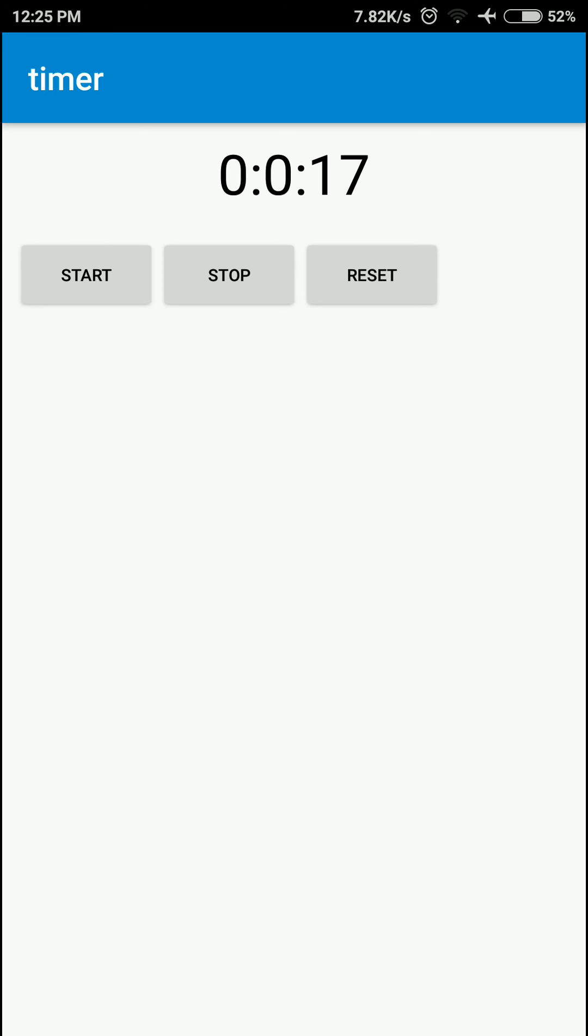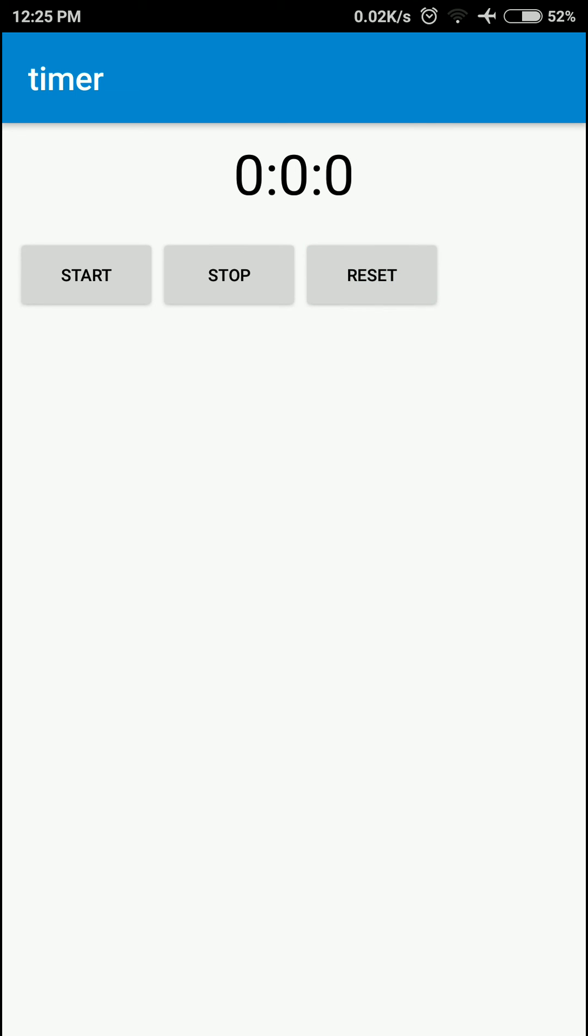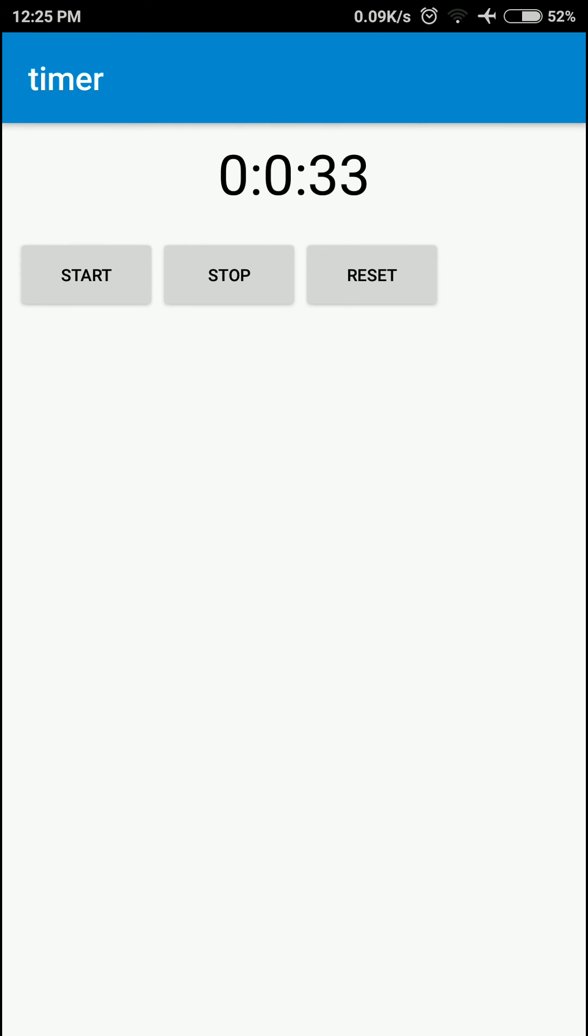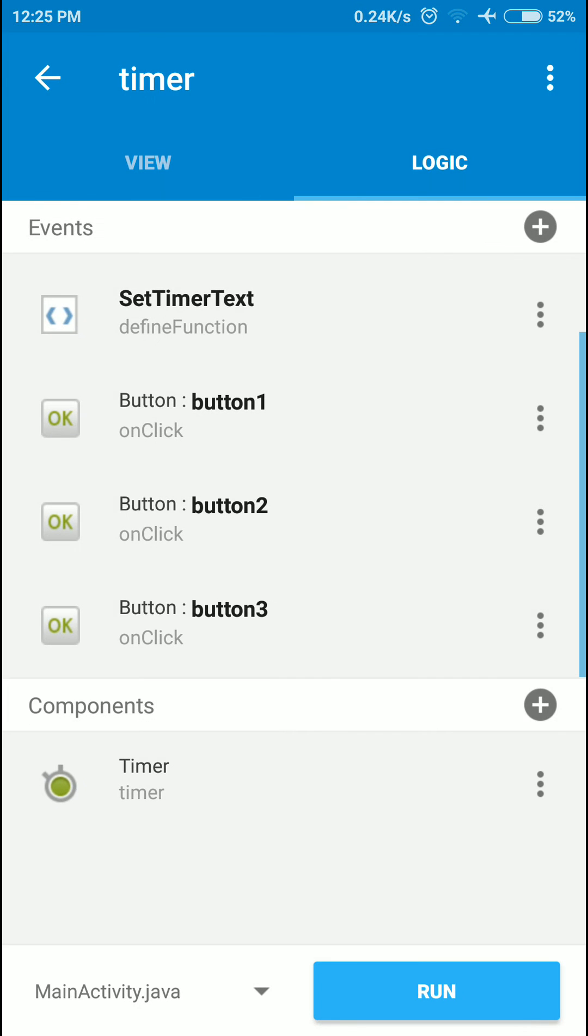If you found my English poor, I'm sorry about that. I'm going to click stop and it stops. Start again, click start, and it resets if I click reset. But we have to do one more thing.